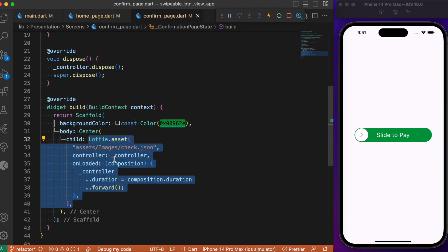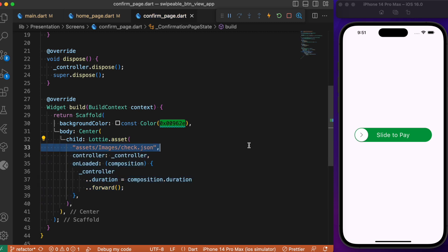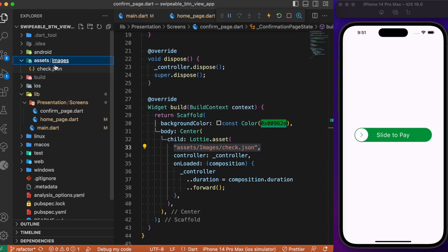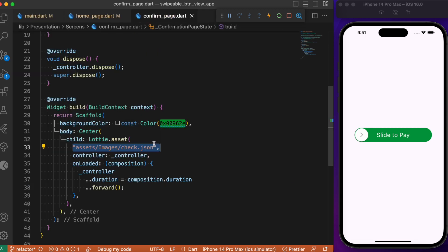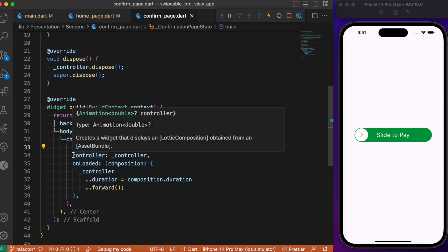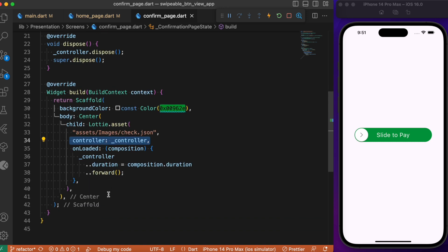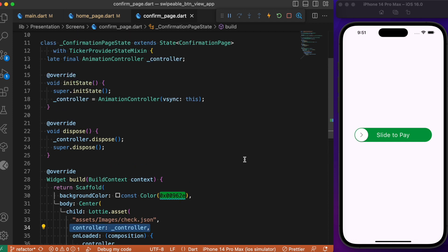In the body we have a Center widget. Let's use the Lottie.asset method, which we get from installing the lottie package in pubspec.yaml. We pass in the relative path of the asset — I've added the Lottie animation inside the assets/images folder and specified the same path here. We also pass in the controller we initialized earlier, and in the onLoaded callback we use the AnimationController's forward method to trigger the animation.